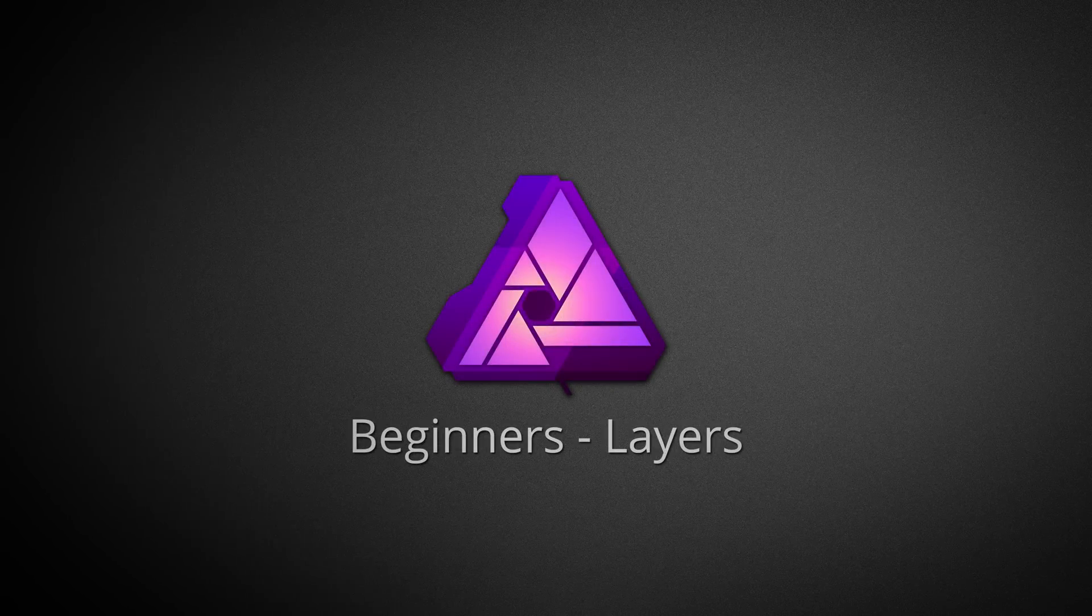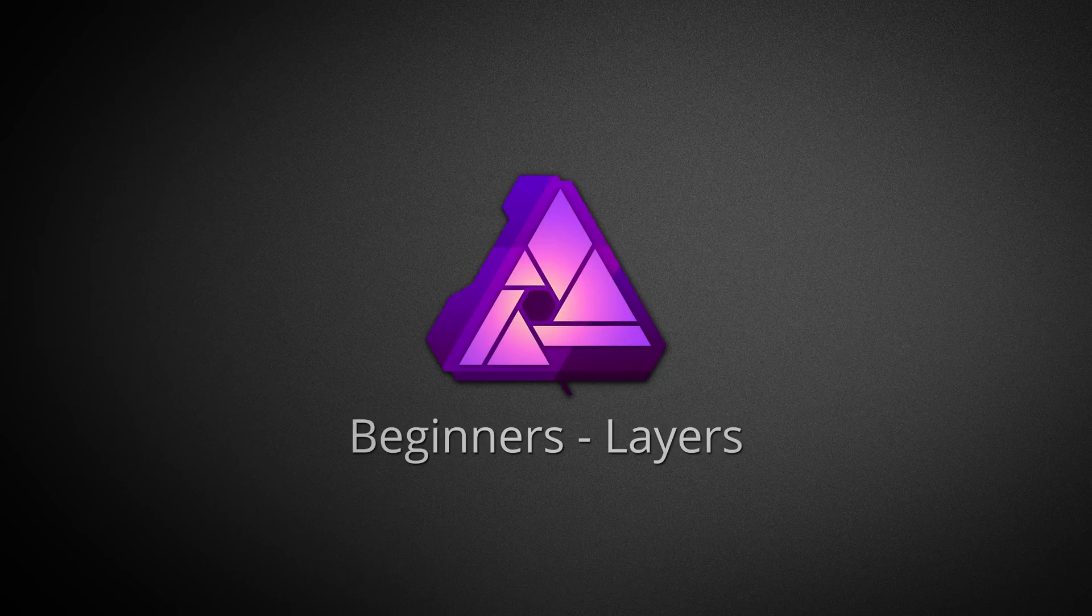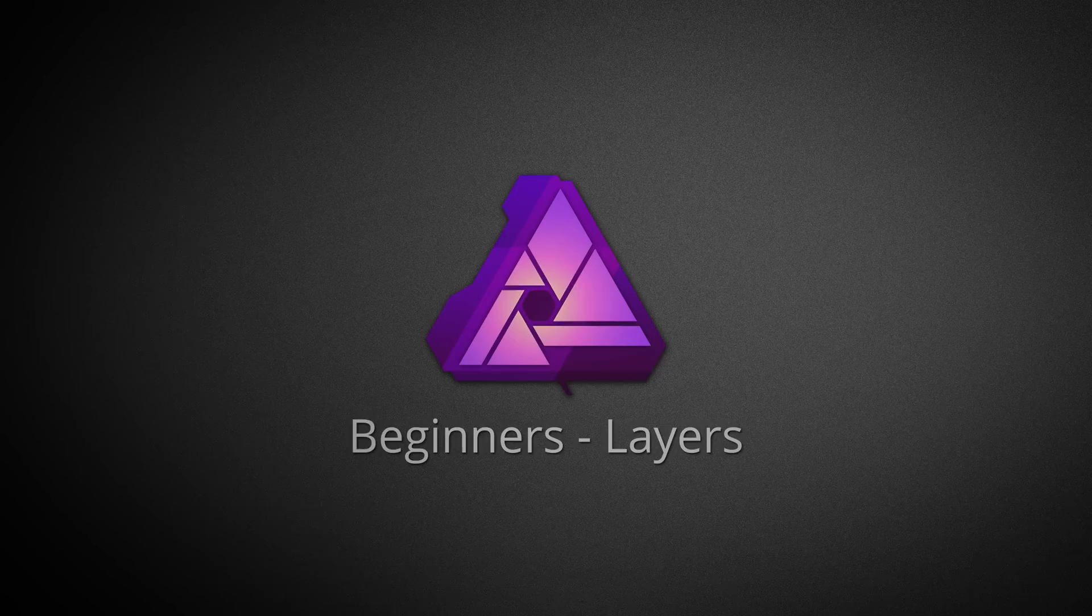We're going to talk about layers, what they are, and what purpose they serve in image editing software. At the moment we'll look at layers conceptually, so you don't need Affinity Photo open for now.